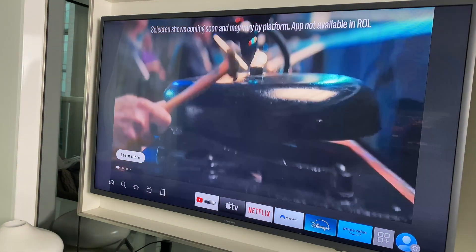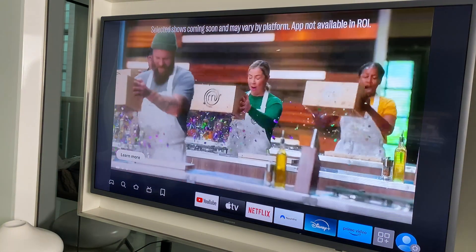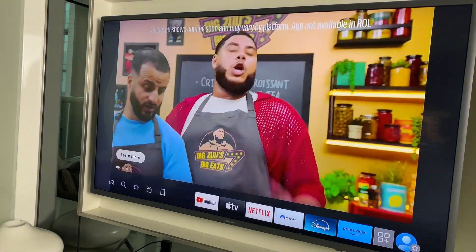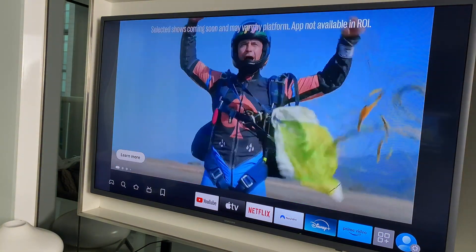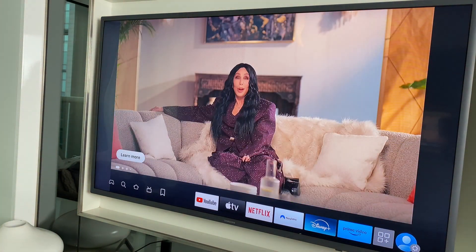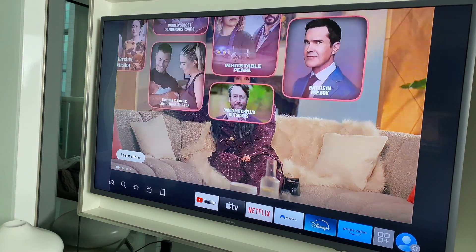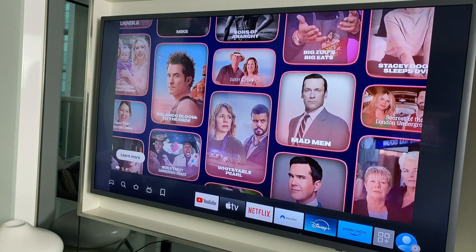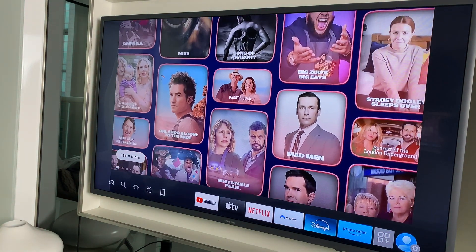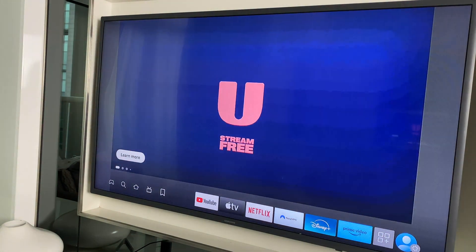Hey guys, if you've noticed that your Fire Stick is auto playing adverts with sound, here's how you can stop the adverts and also stop the sound.